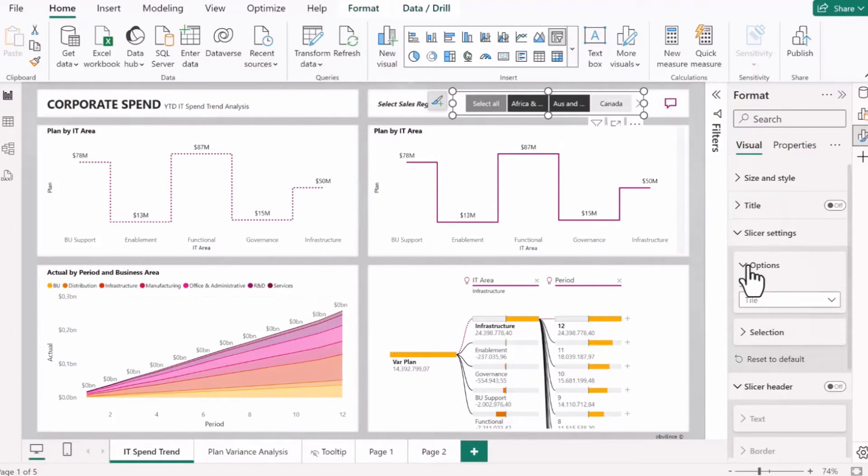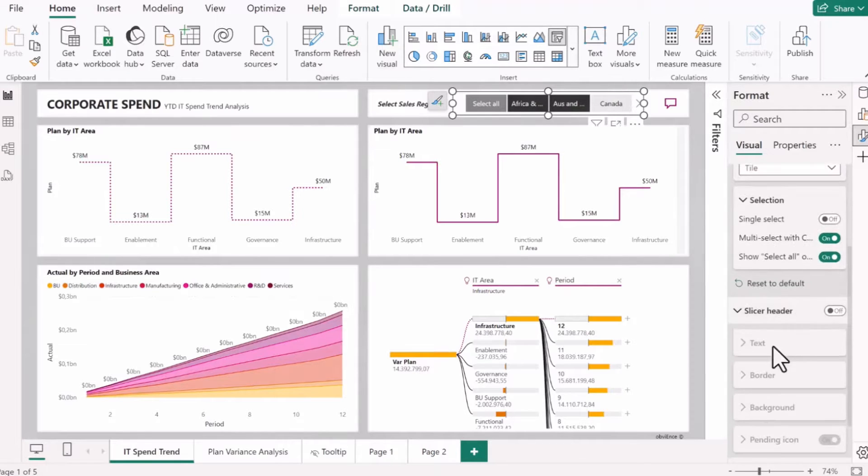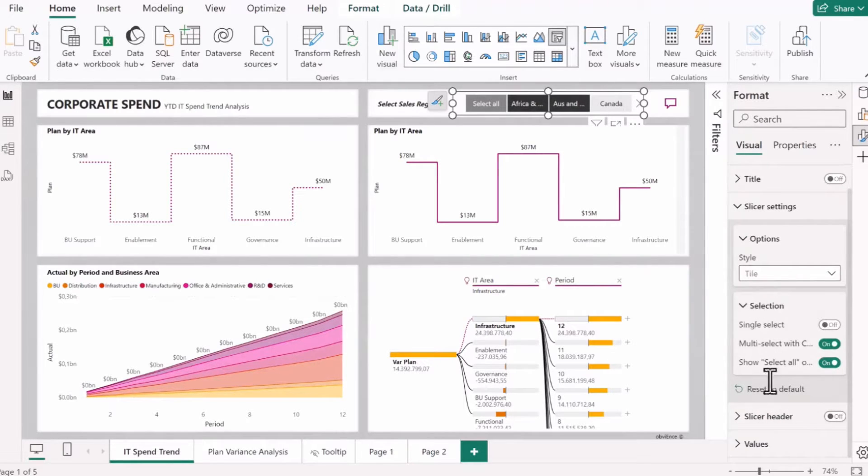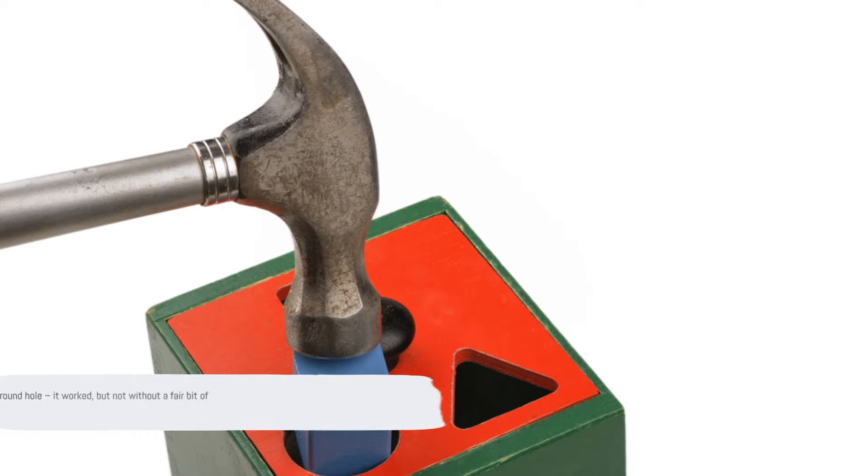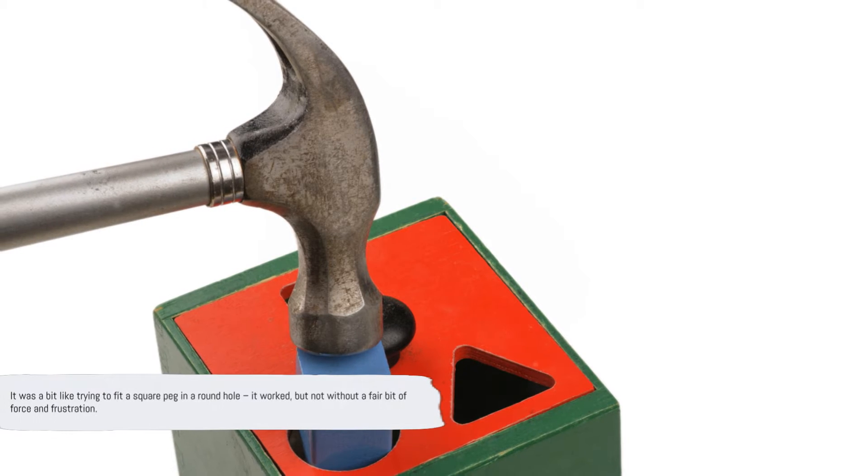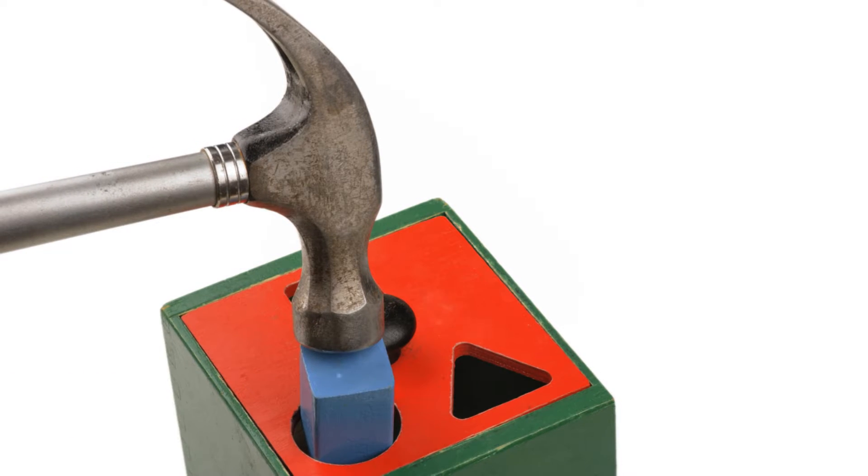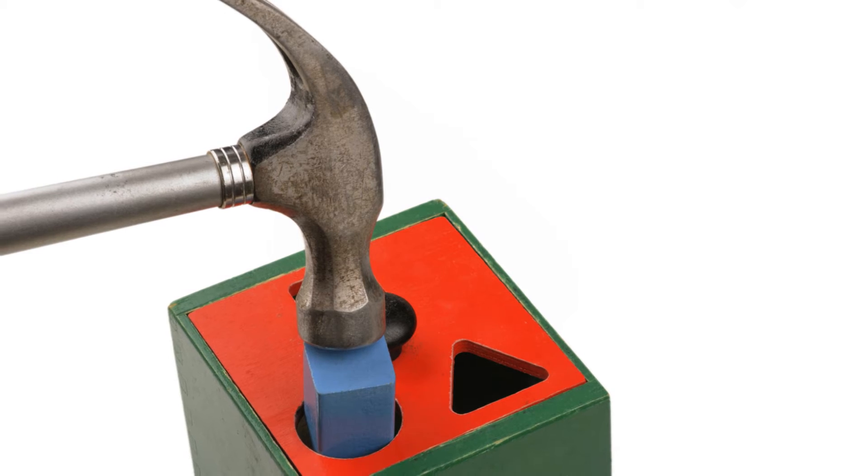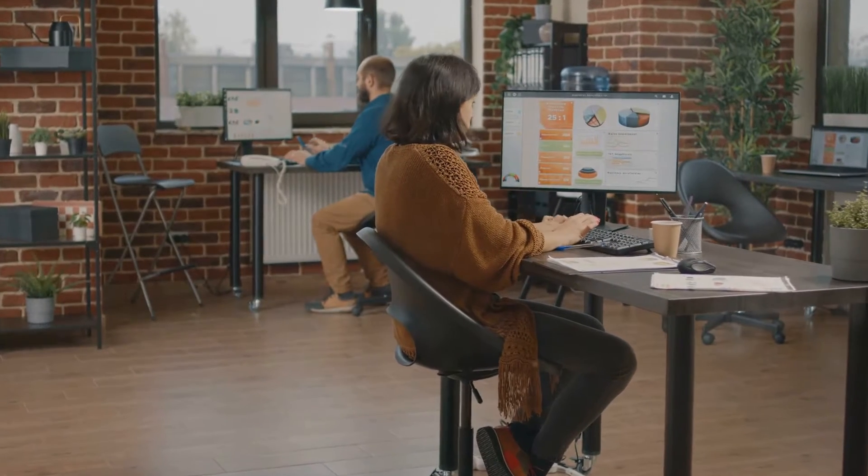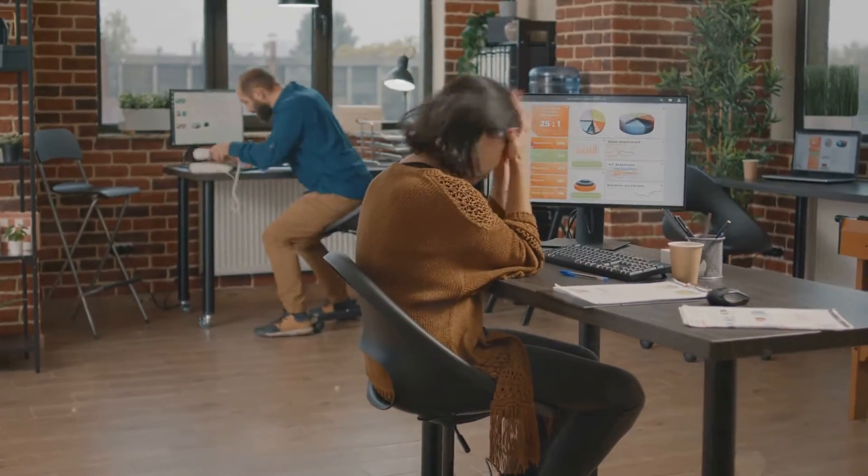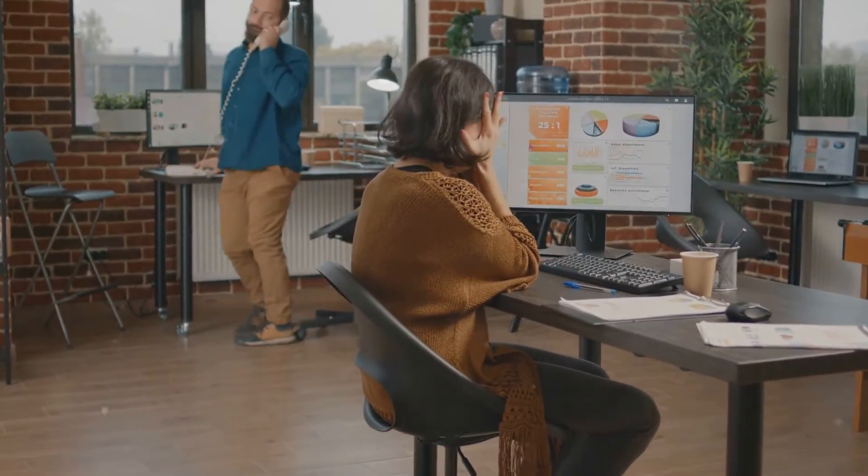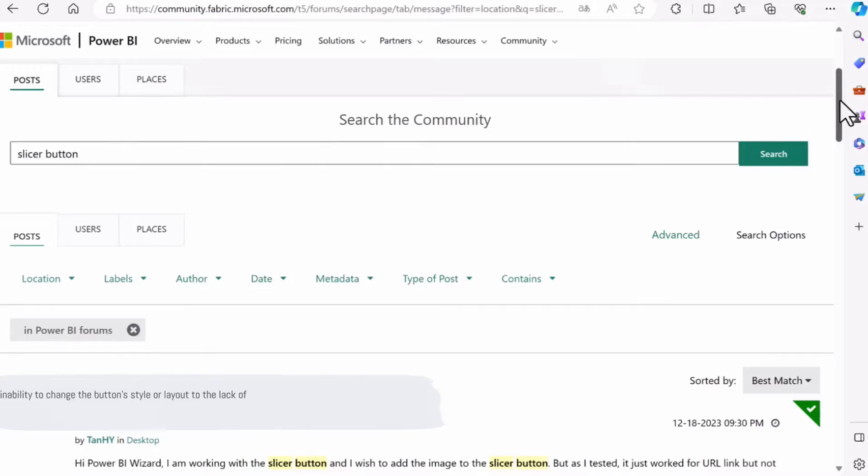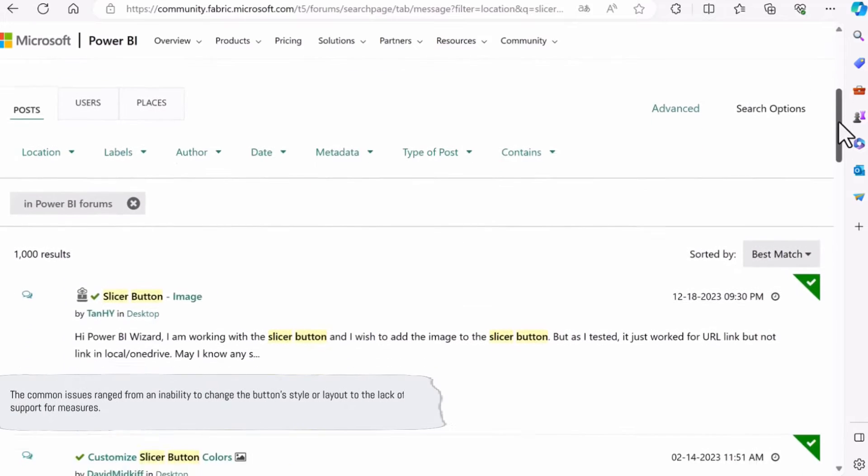The old slicer button, while functional, lacked the flexibility and customization options that users craved. It was a bit like trying to fit a square peg in a round hole. It worked, but not without a fair bit of force and frustration. The common issues ranged from an inability to change the button's style or layout to the lack of support for measures. It was, in a nutshell, a tool that could do with a serious upgrade.